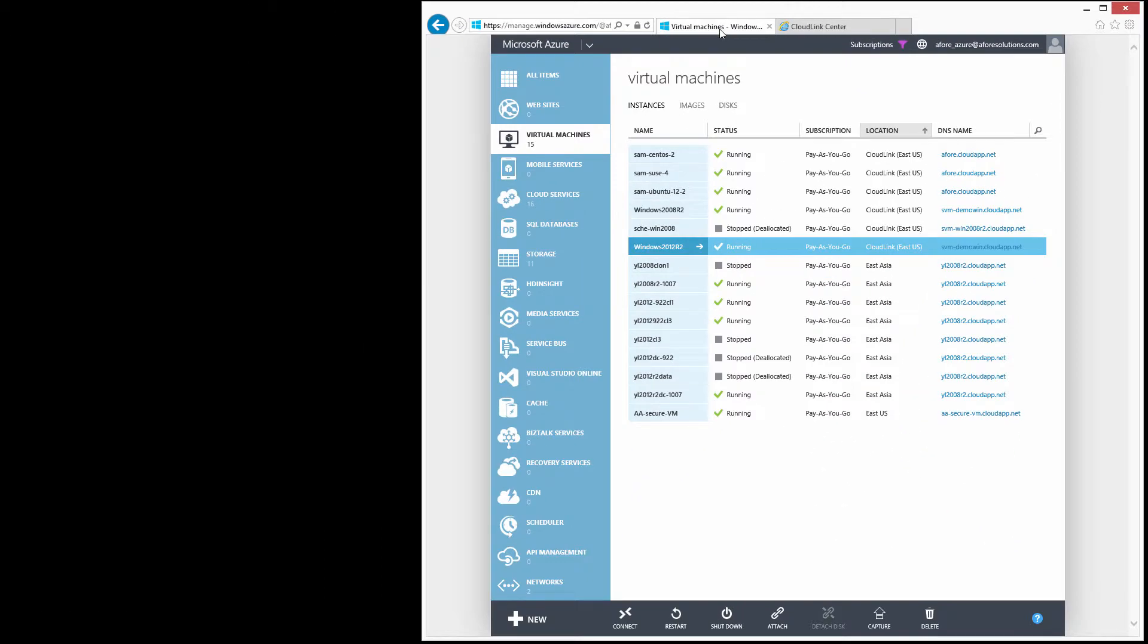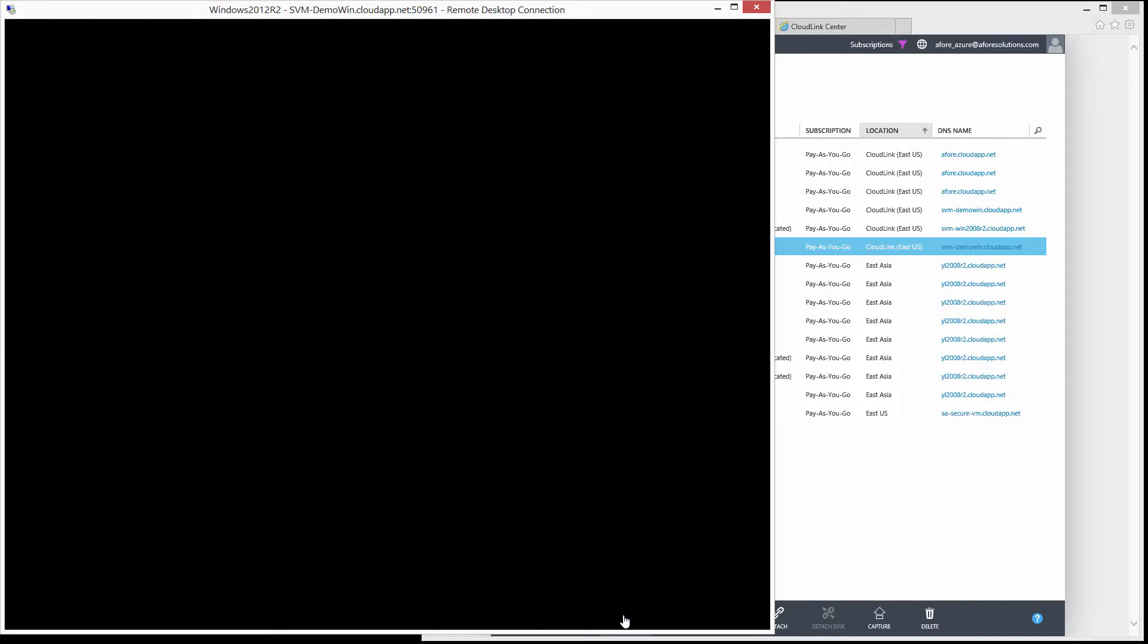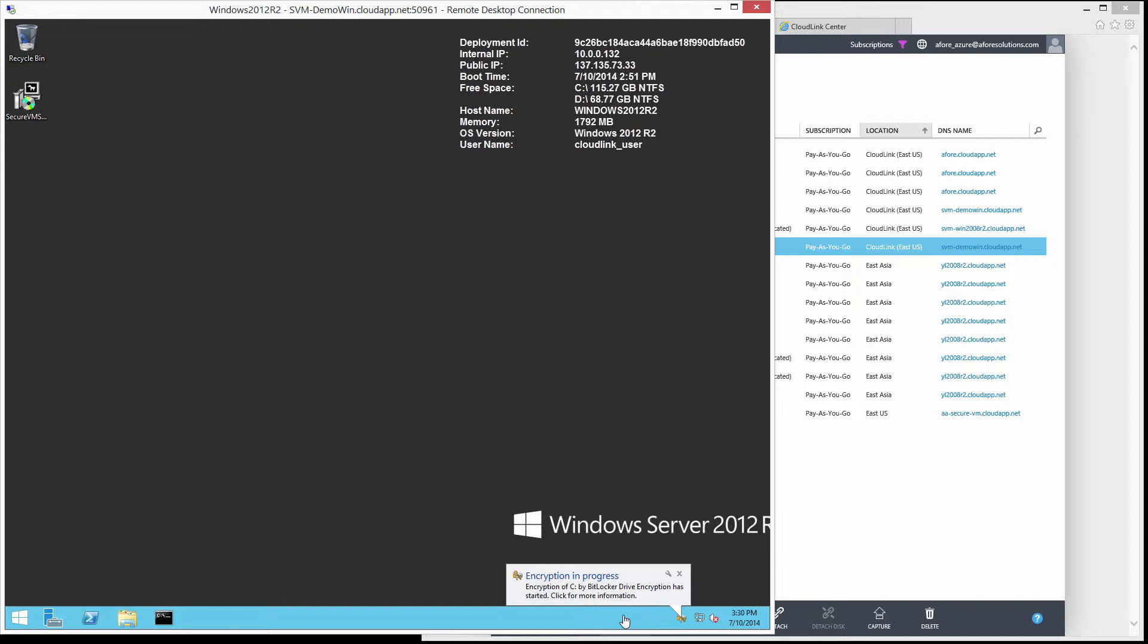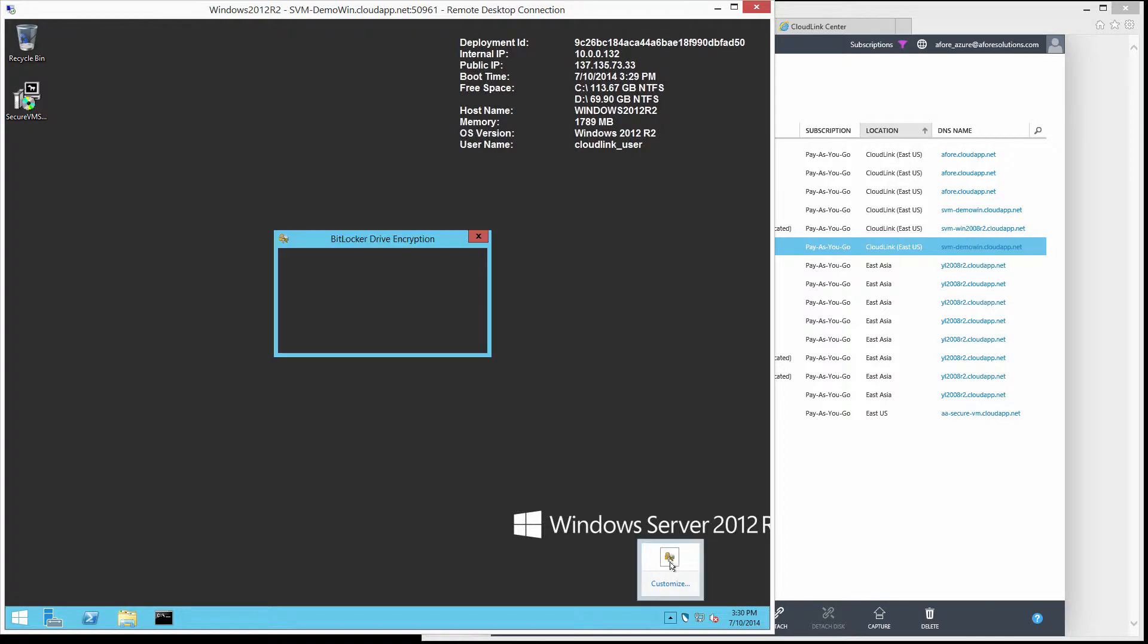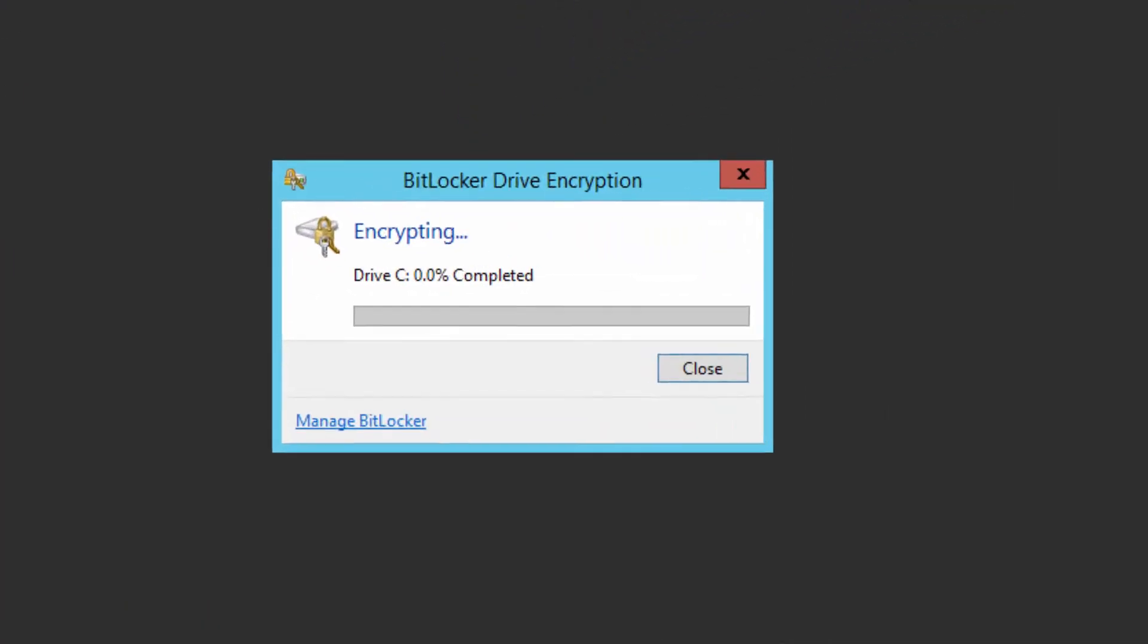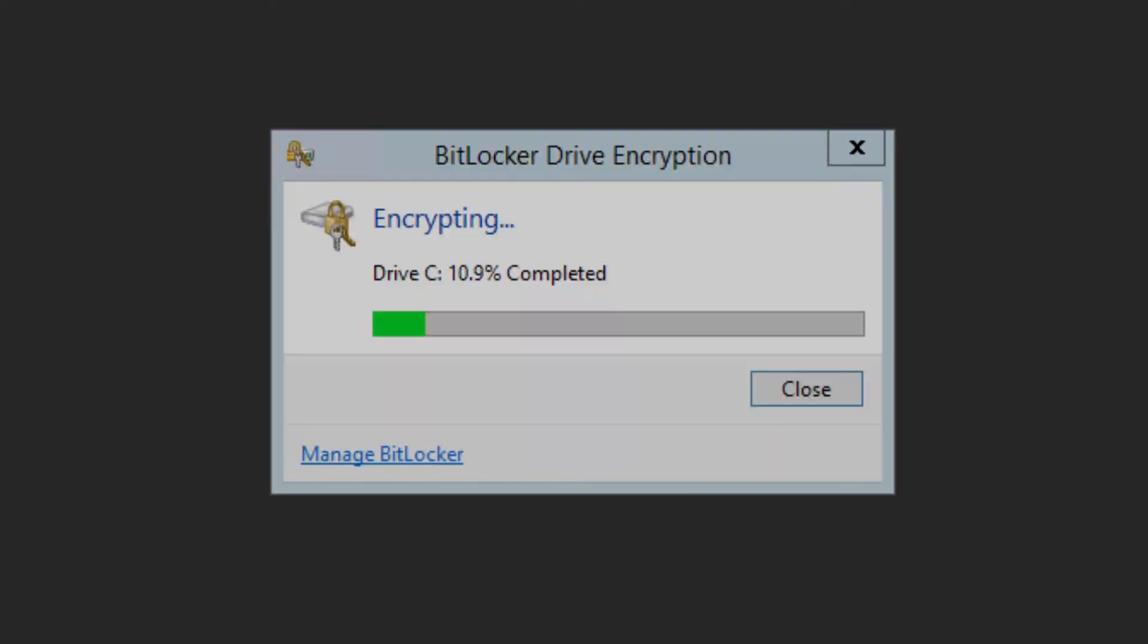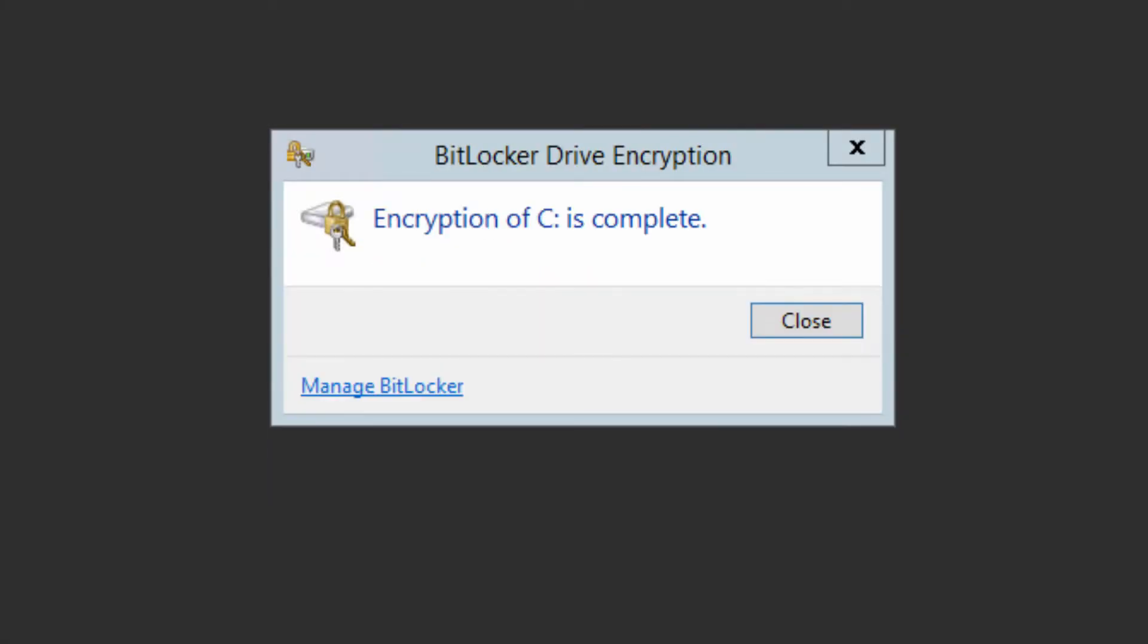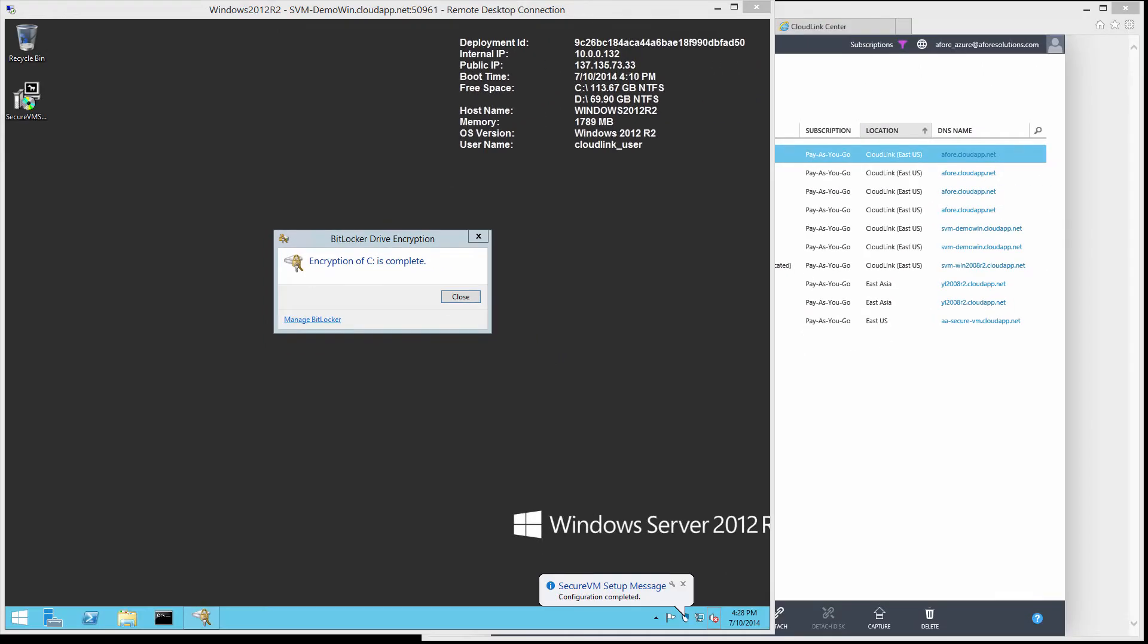Let's open another remote desktop session to the VM. BitLocker has encrypted the data volume and is now encrypting the boot volume. Encryption is now complete.